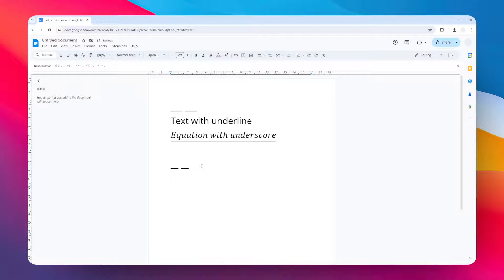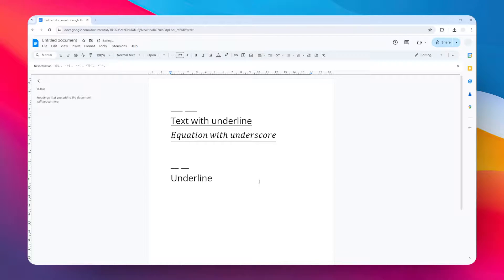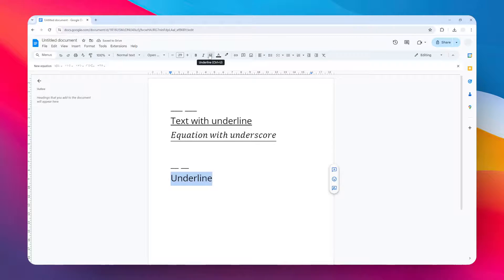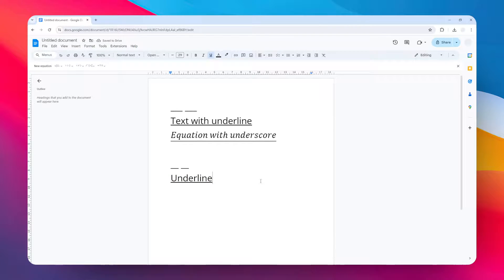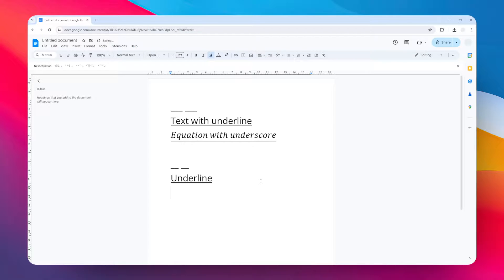Underline. So just type some text and then select it, click on this underline icon, or you can press the Ctrl+U shortcut to get you something like this. Okay, that's the second method. The next method is for mathematical equations.